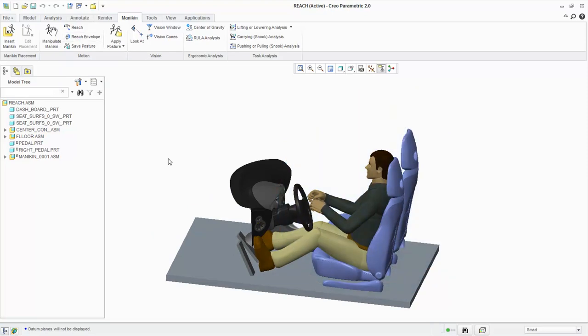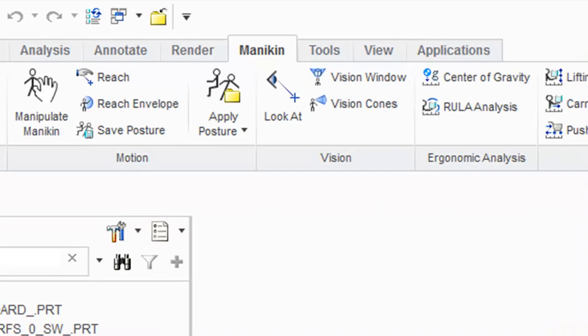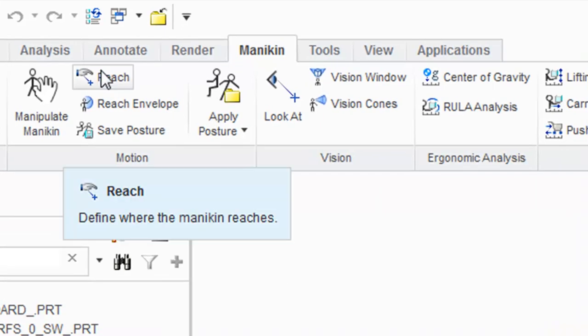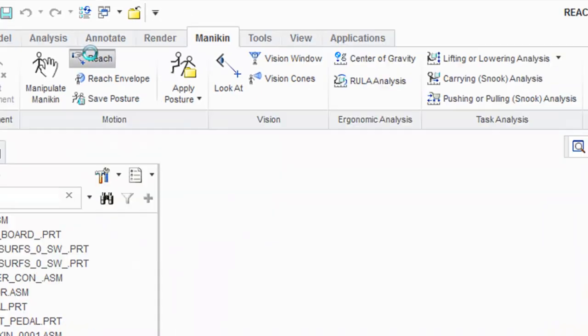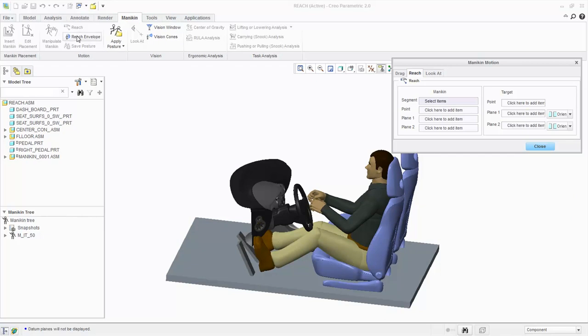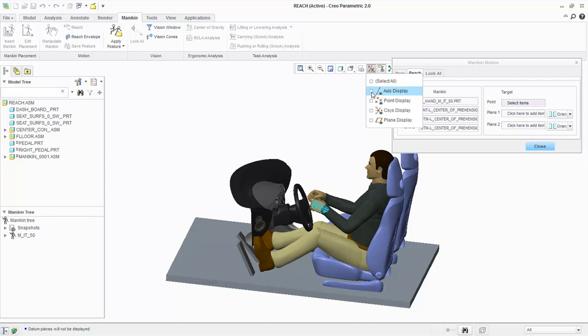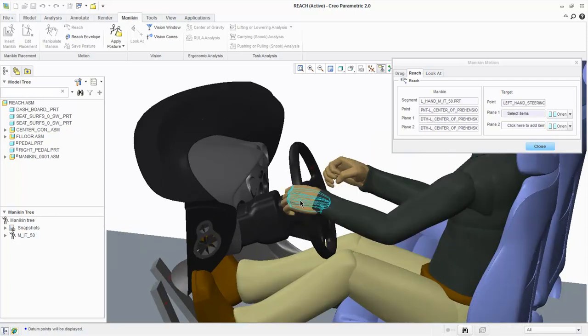Now let's constrain the hands to the steering wheel. We'll select Reach from the Motion group and select the mannequin's left hand. Now select the point on the steering wheel to where the hand will be positioned. Enabling the plane display will show the pre-configured plane on the steering wheel that we need to select.